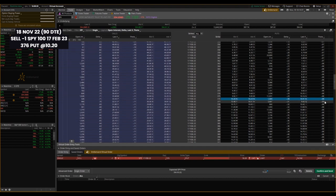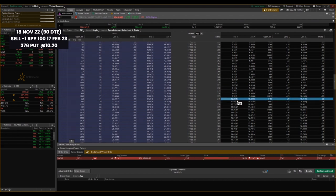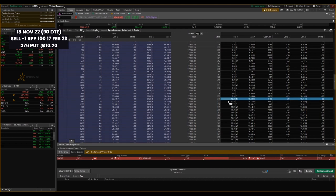So theta is always displayed as negative because if you're looking at, this is SPY puts 90 days out February 17th, 2023 expiration 91 days out. Each day that goes by, if all else held constant, the price of the option should go down by eight cents, right?